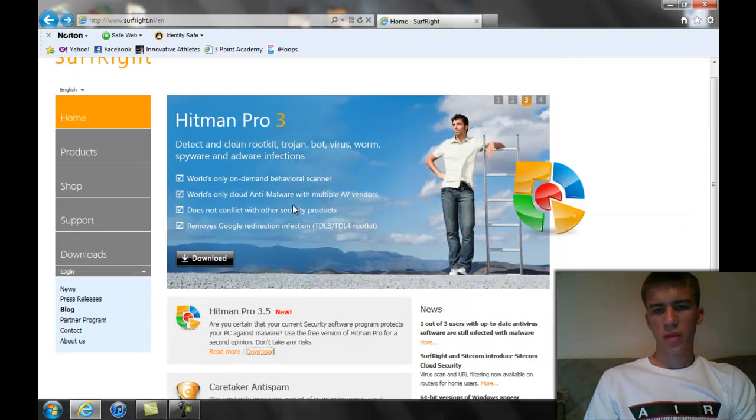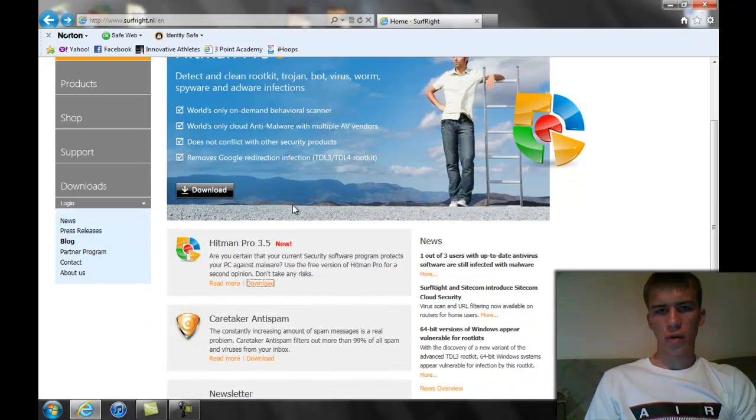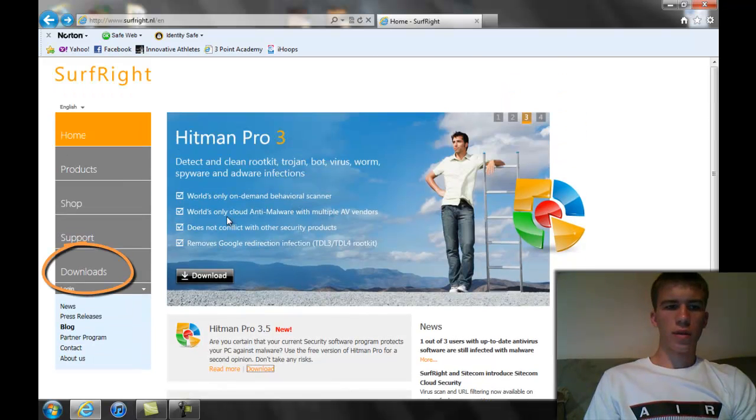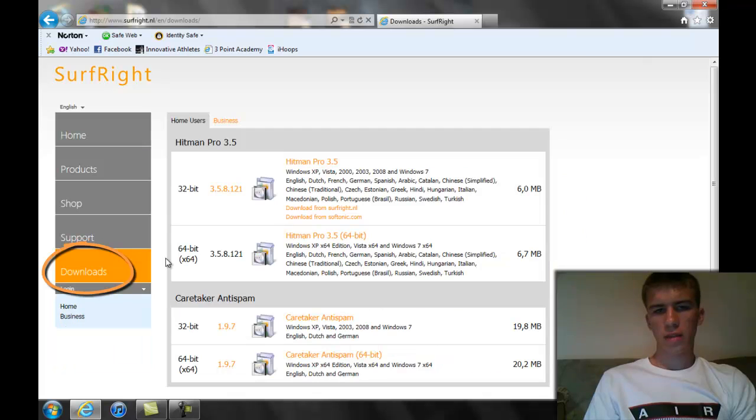They may update their website. I don't know when you're going to see this or anything. So you can go right here to their downloads. Same thing.